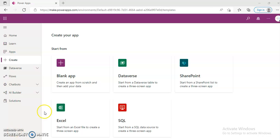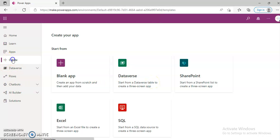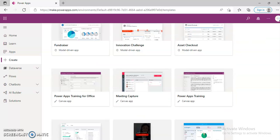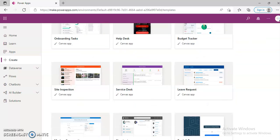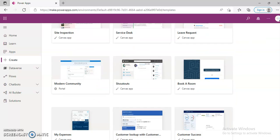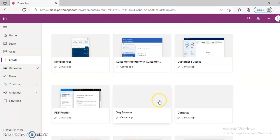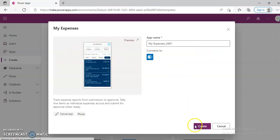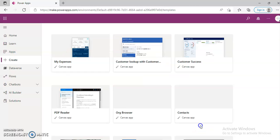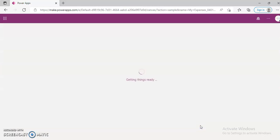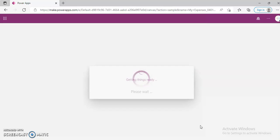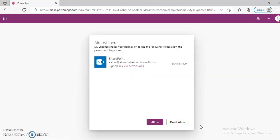In this lesson, we will cover the PowerApps template My Expenses. Go to PowerApps, Create. My Expenses, Canvas App, Create. Allow.